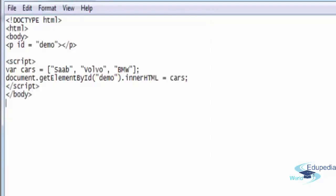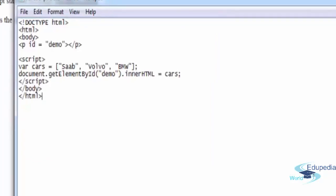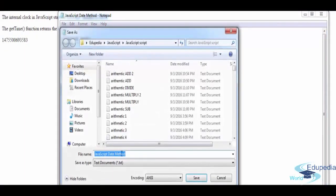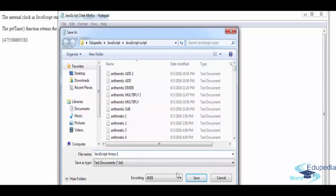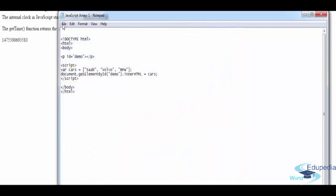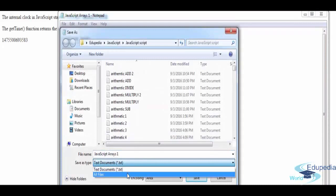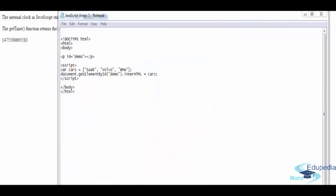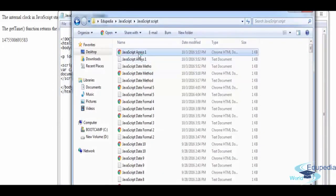Close the script tag, close the body and HTML tags. Save the file — save as 'JavaScript arrays 1' for the first example, save as all files with the HTML extension. Let's find this file — there you go.